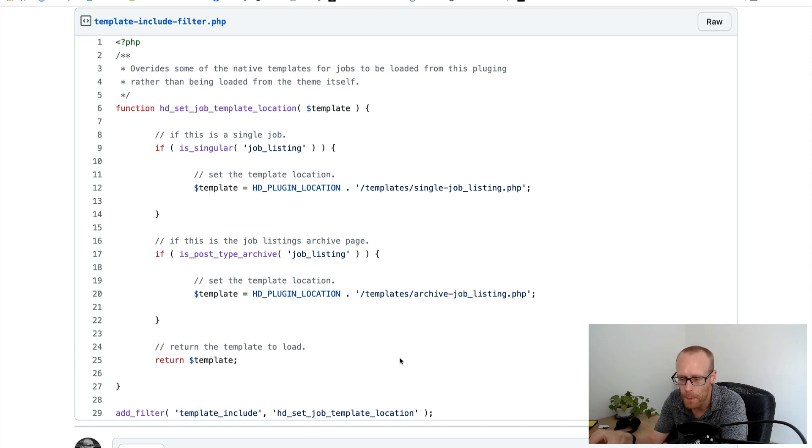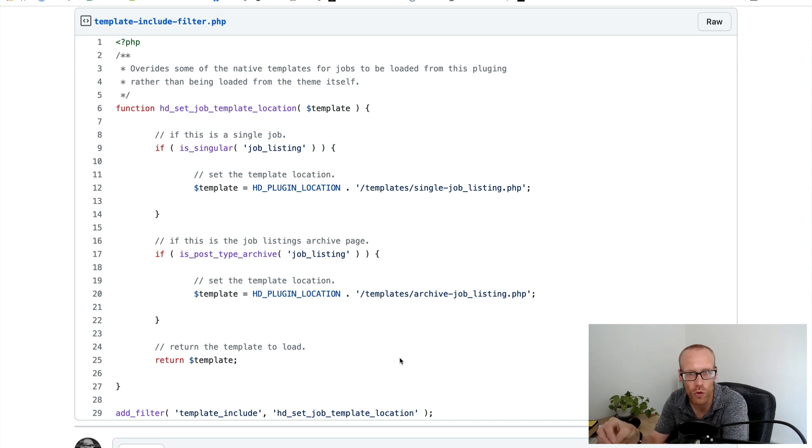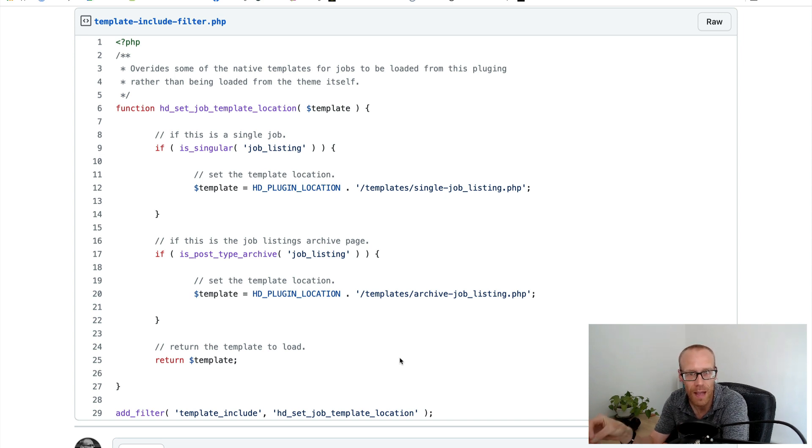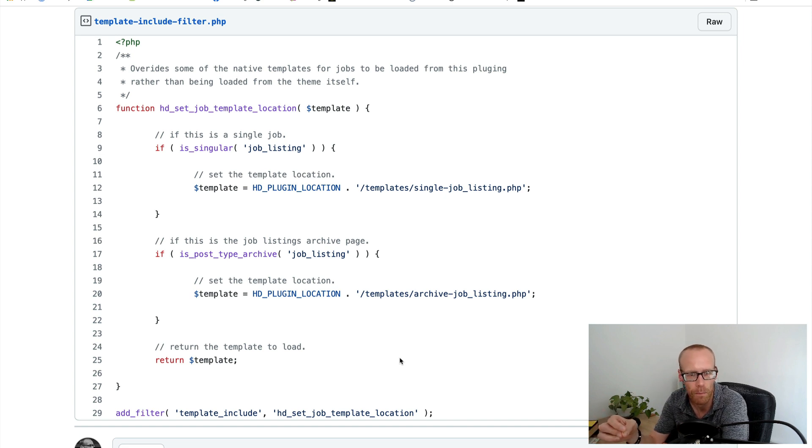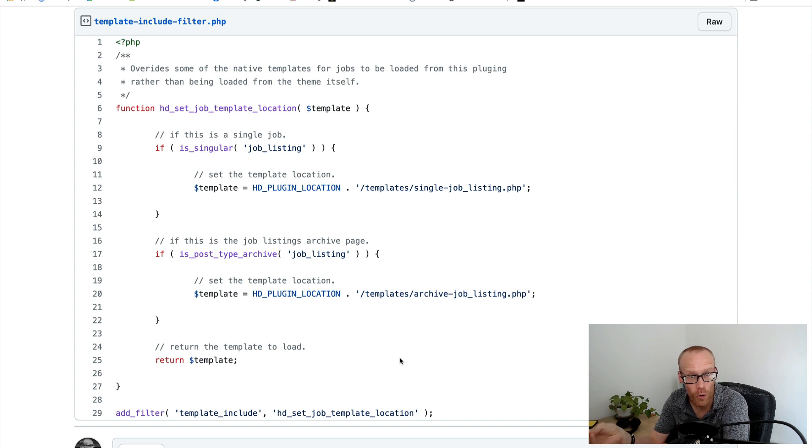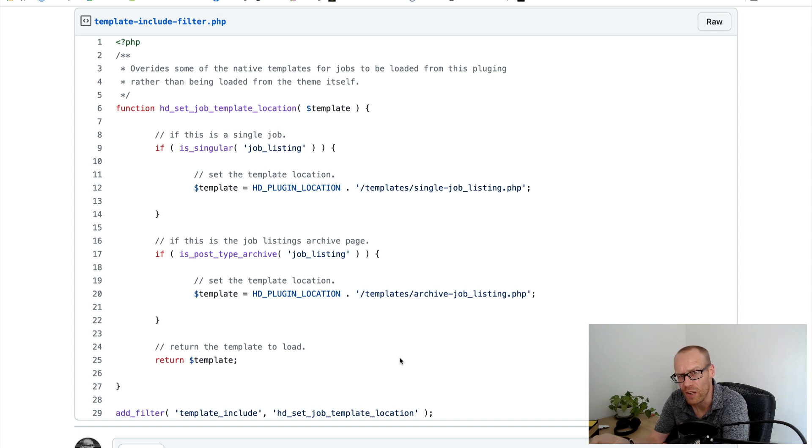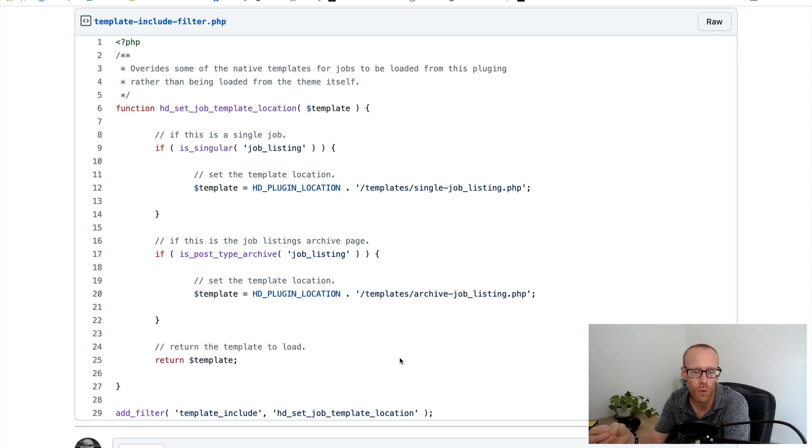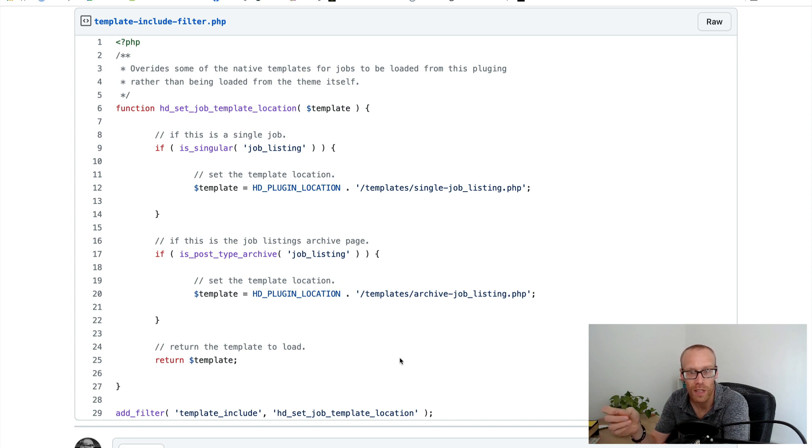Basically what happens is when WordPress is picking which template file it's going to use to render that particular page view, whether it be a single post, a single page, a category archive, once it's done the selection of where that is, it runs that through a filter and it allows us web developers to actually change that location. And that's what the template_include filter does.